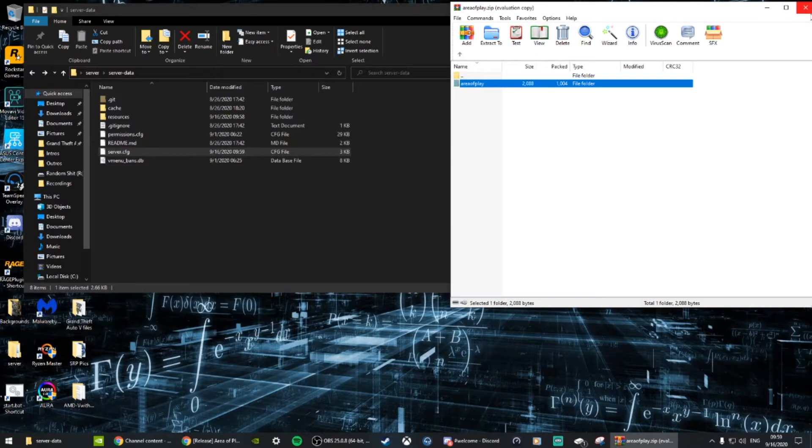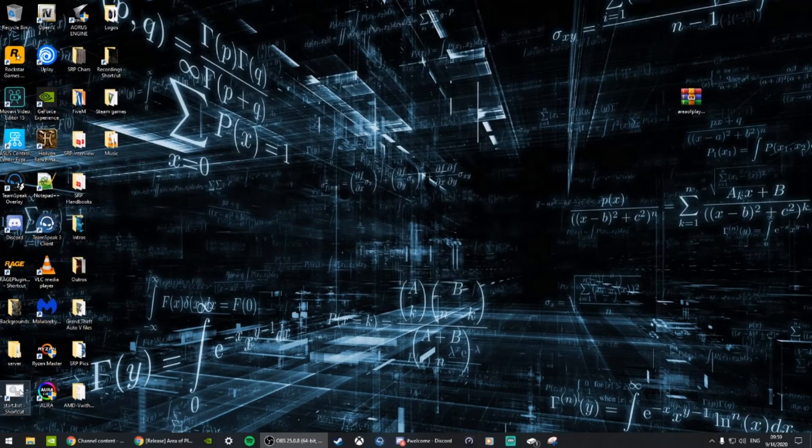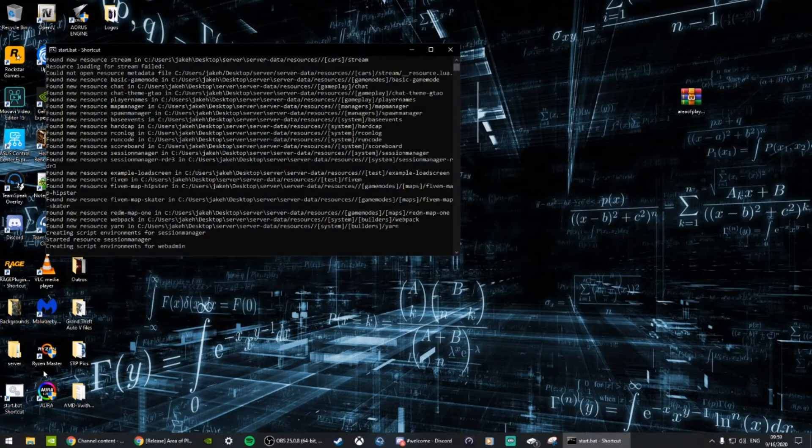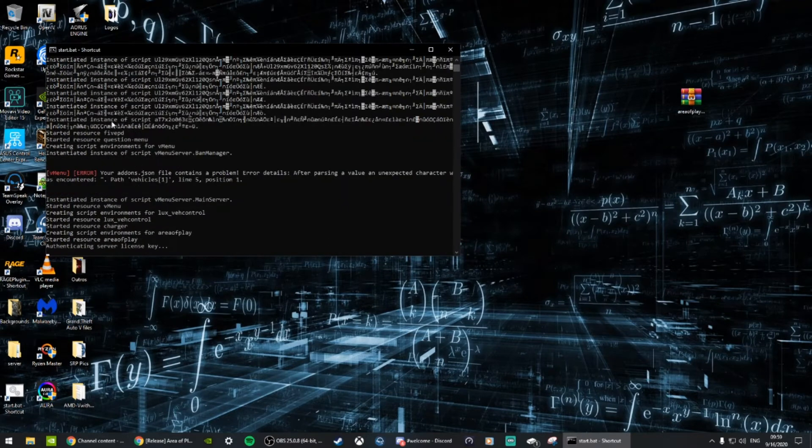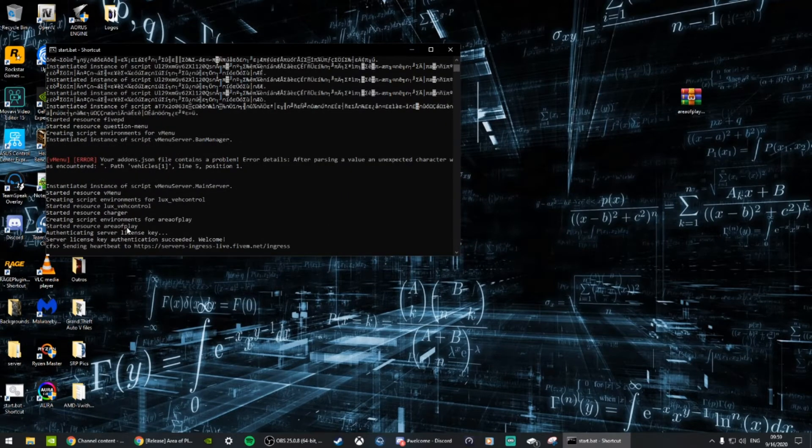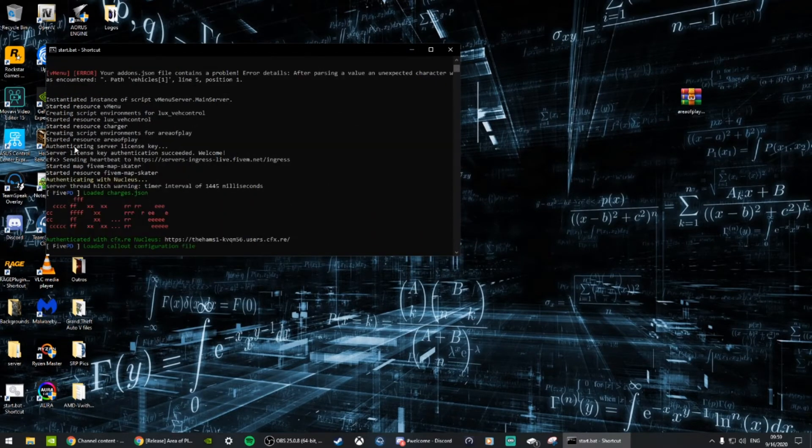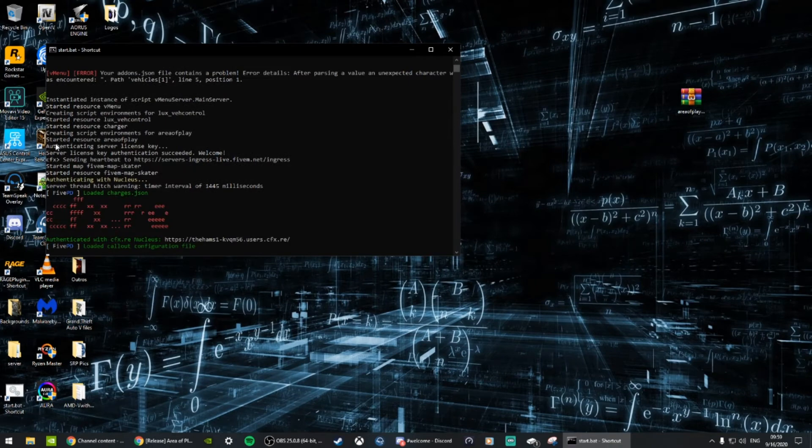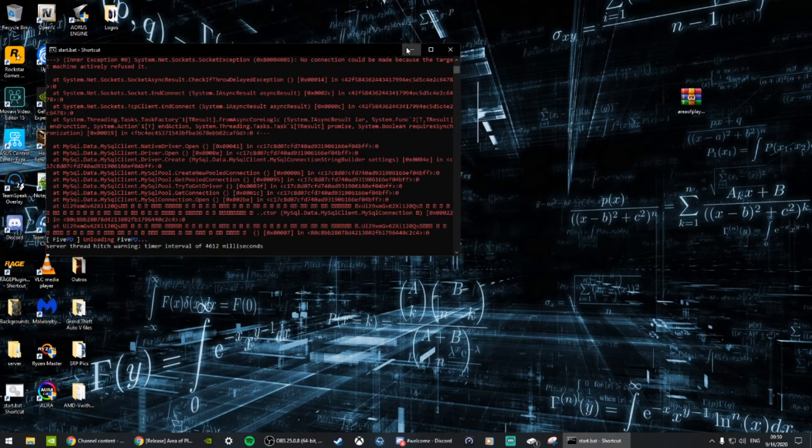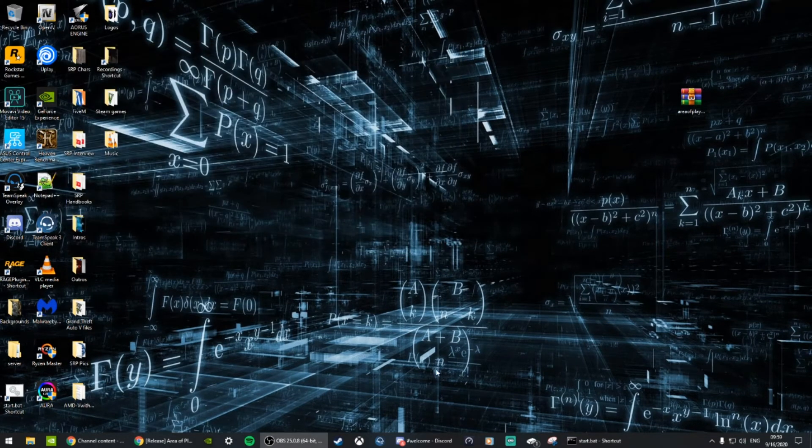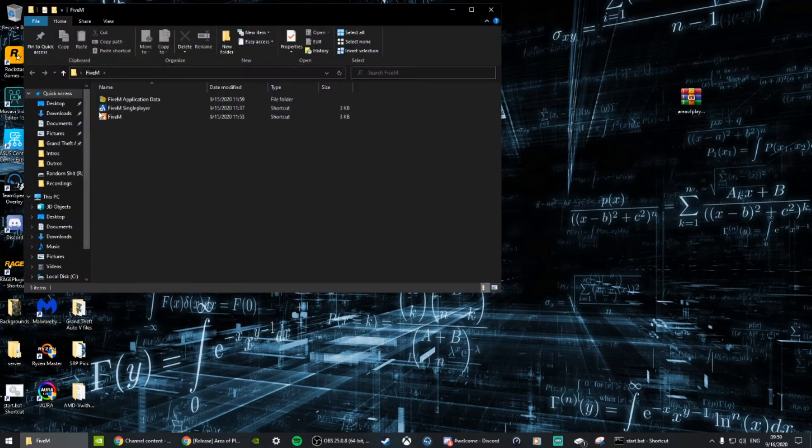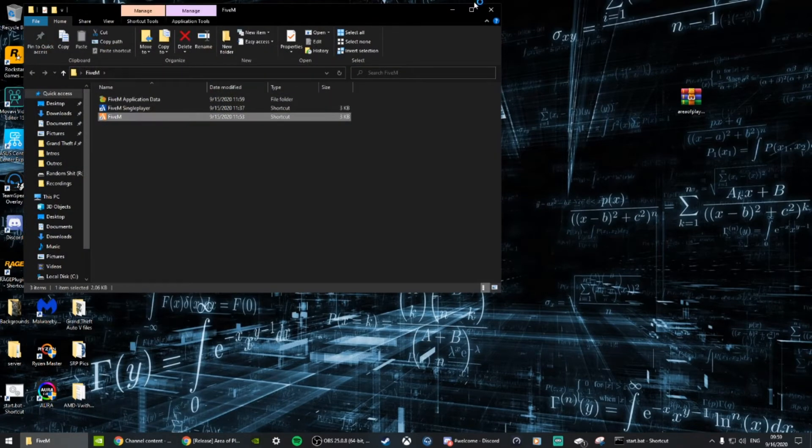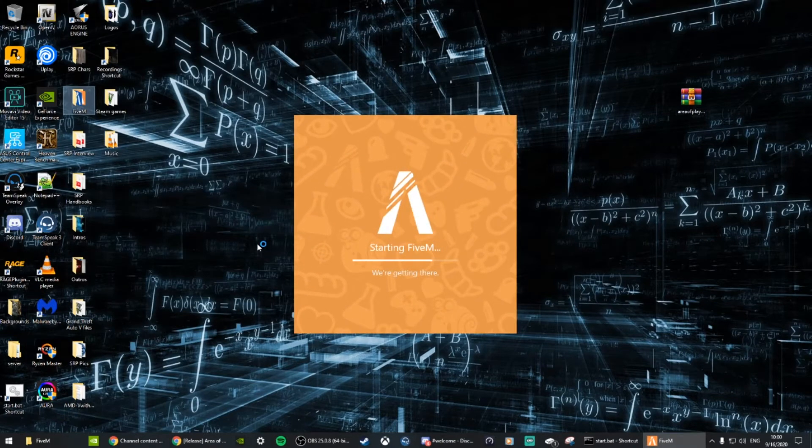Click on your start batch and make sure it's loading your resource. Right there: restarted resource Area of Play. So let's go into our server and test it out.